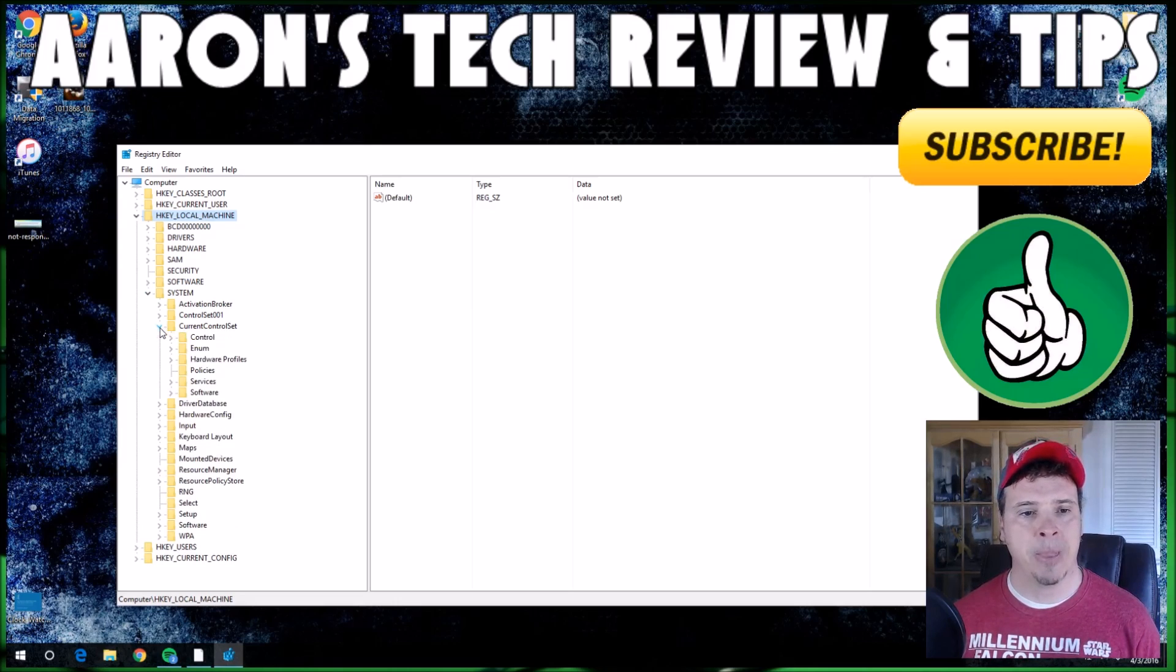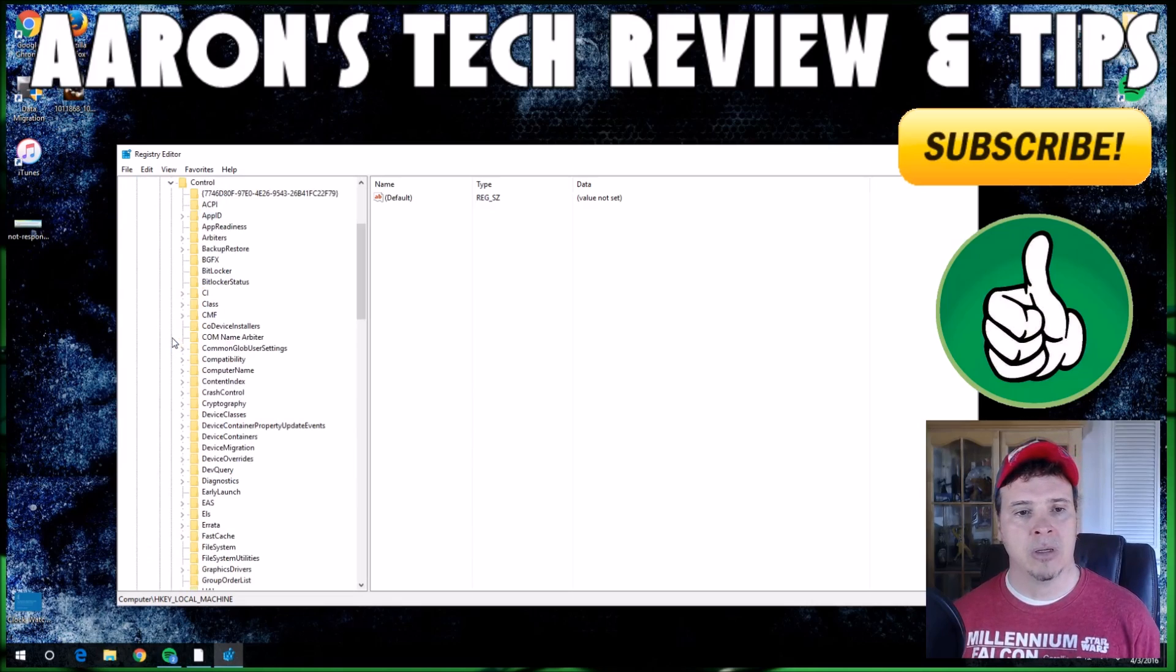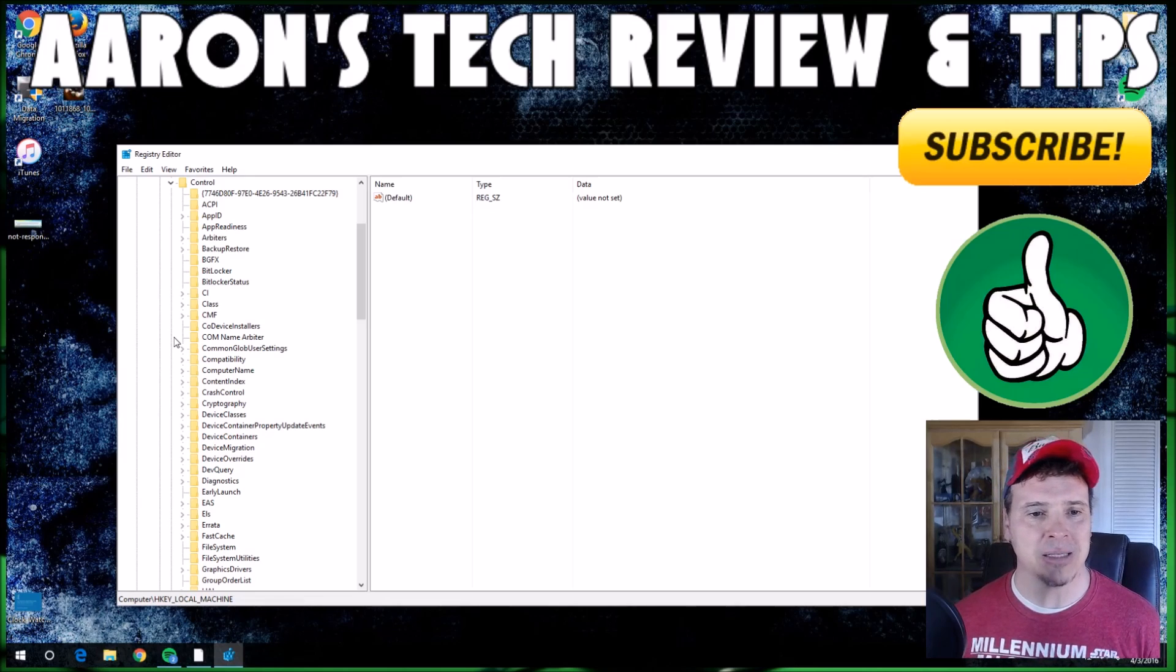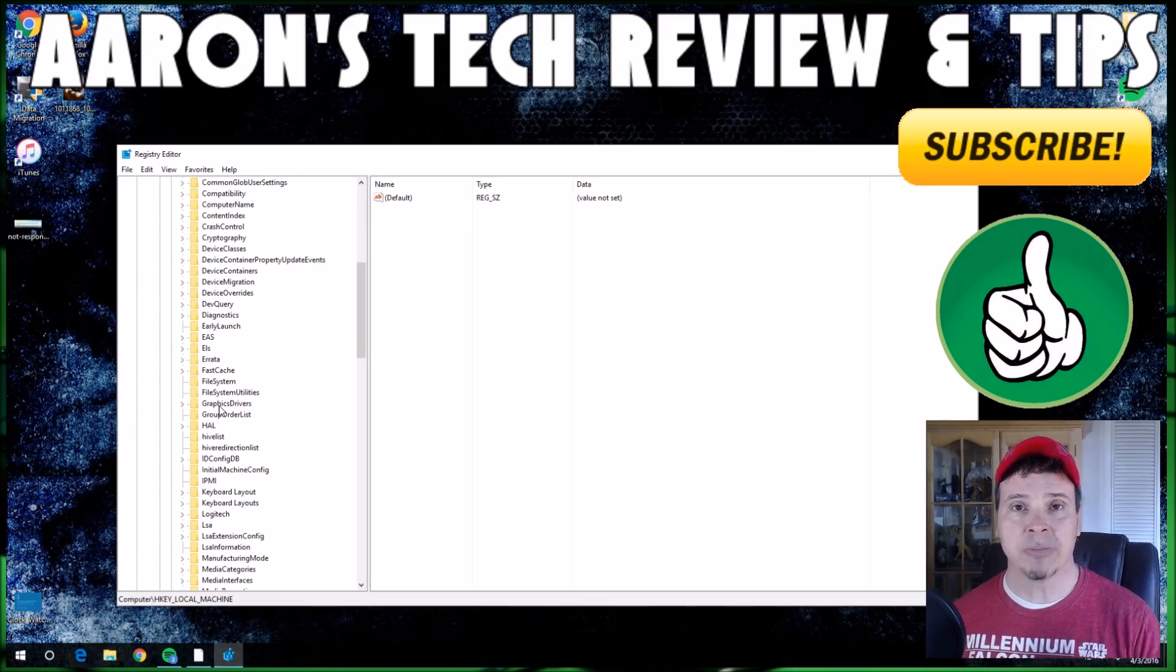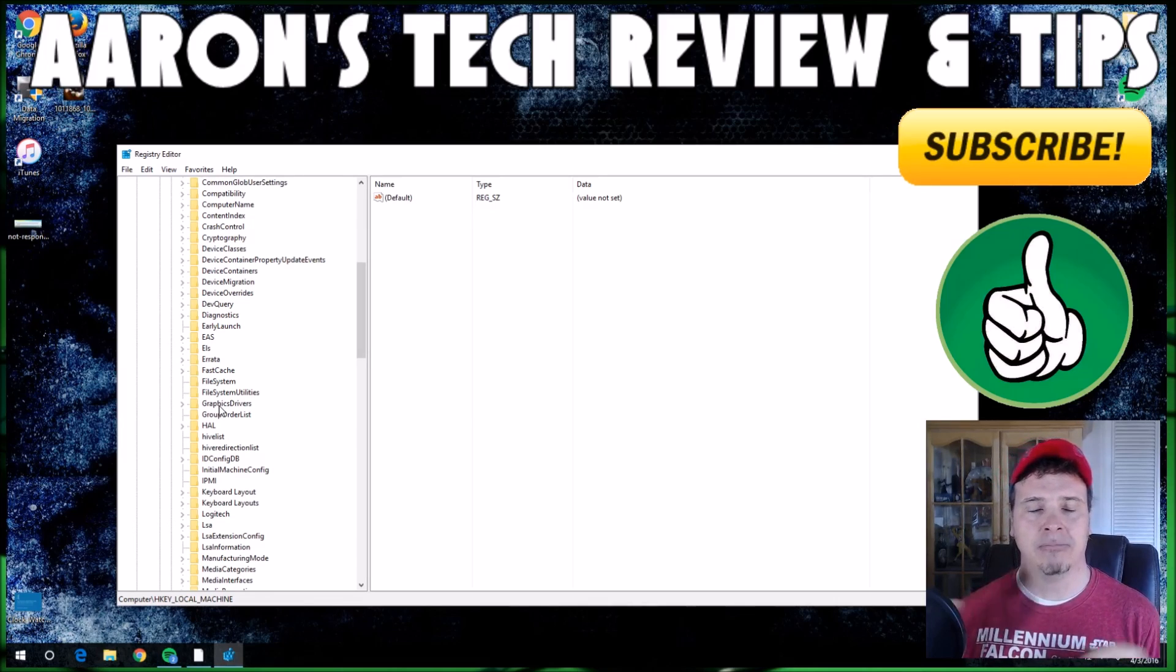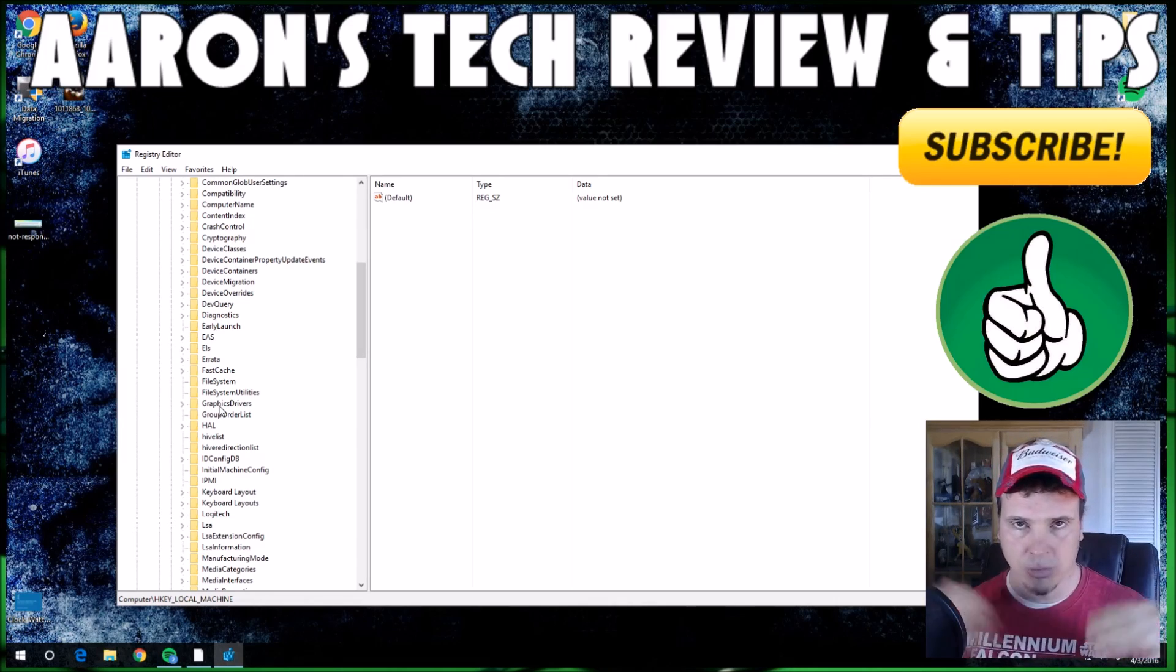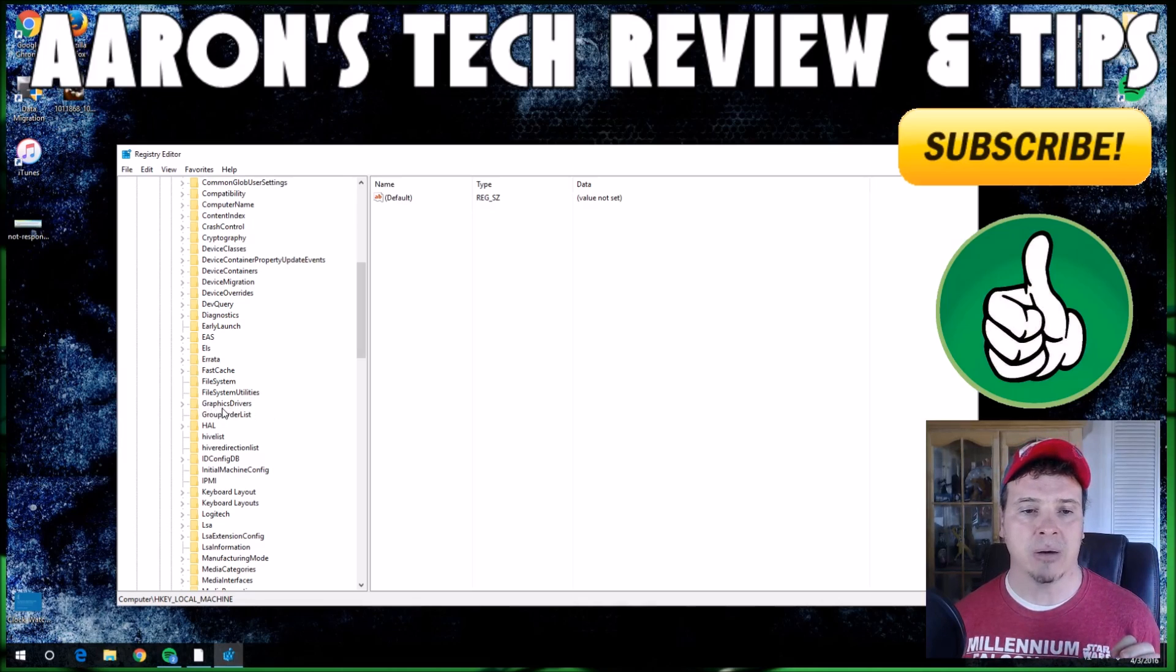We're going to open it up. From here we're going to go to Control. Now it's a very big menu on this one, guys, but we're going to go down and we're looking for GraphicsDrivers. Don't expand it. For those that just did, don't worry about it, you can close it or collapse it.